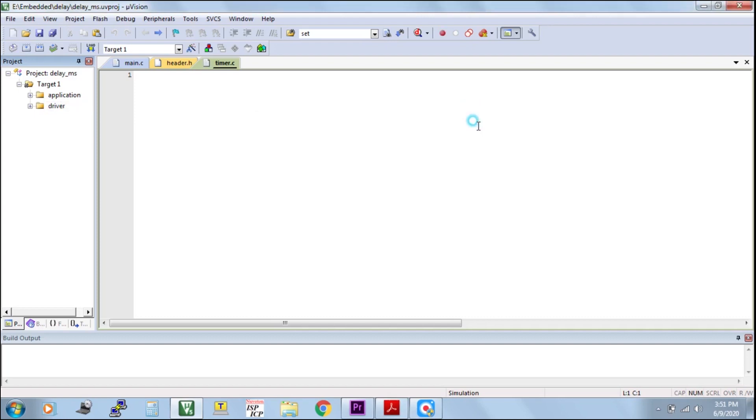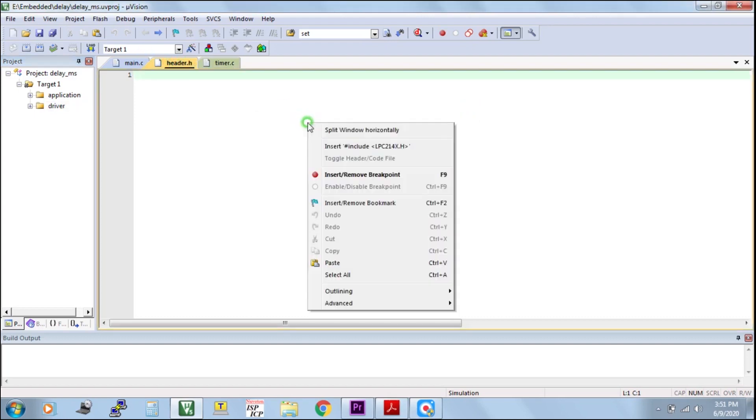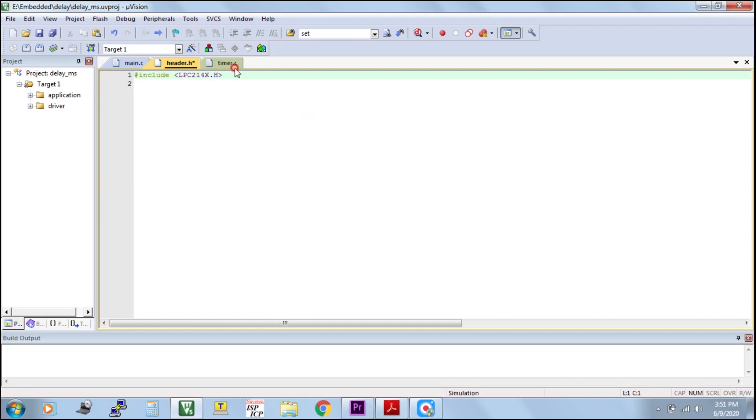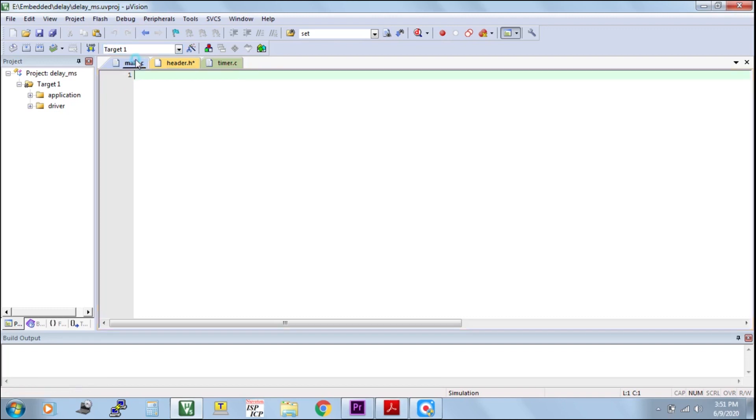Here timer is a driver, so I am adding in driver. In header file, if you right click, you can see the header file of LPC2148. This is the application file. Here only we have to write all calling functions.